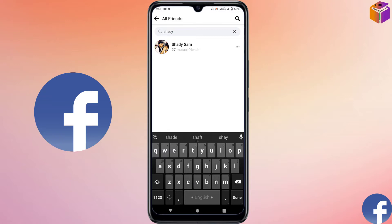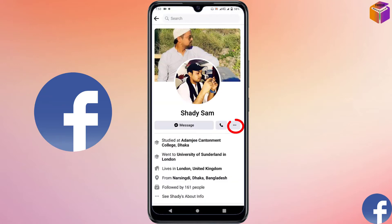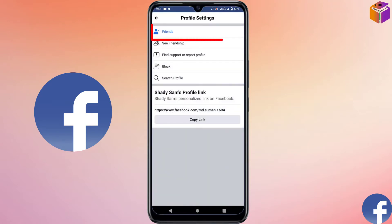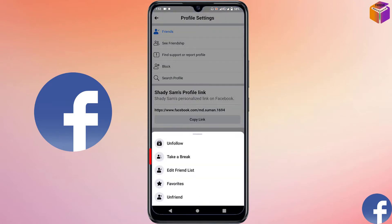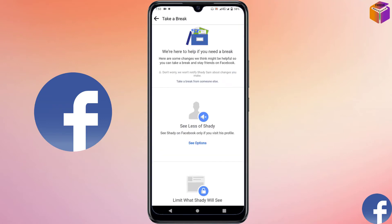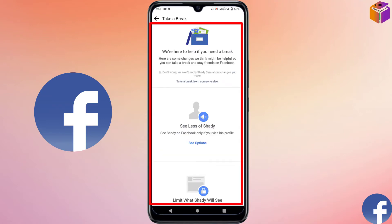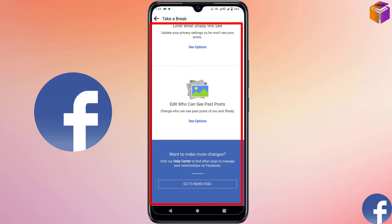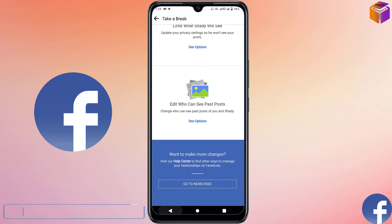Click on the profile picture of your friend, then click on the three-dot menu and click on Friends. Then click on Take a Break. You will find some options here — make the settings from here to take a break from your friend.